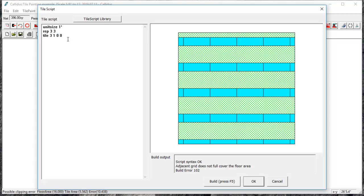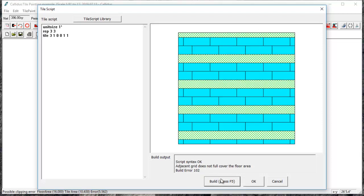The next tile I want to place at one foot over and one foot down. So I'll just type those coordinates in after my zero zero and hit build, and it will place another tile one foot over and one foot down. And you can see it's just starting in that corner.